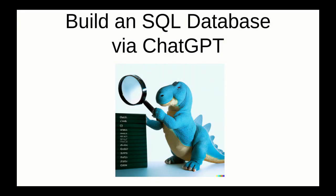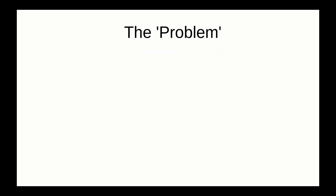Here we're going to show how to build an SQL database via ChatGPT. So the problem that we're looking at is the following.